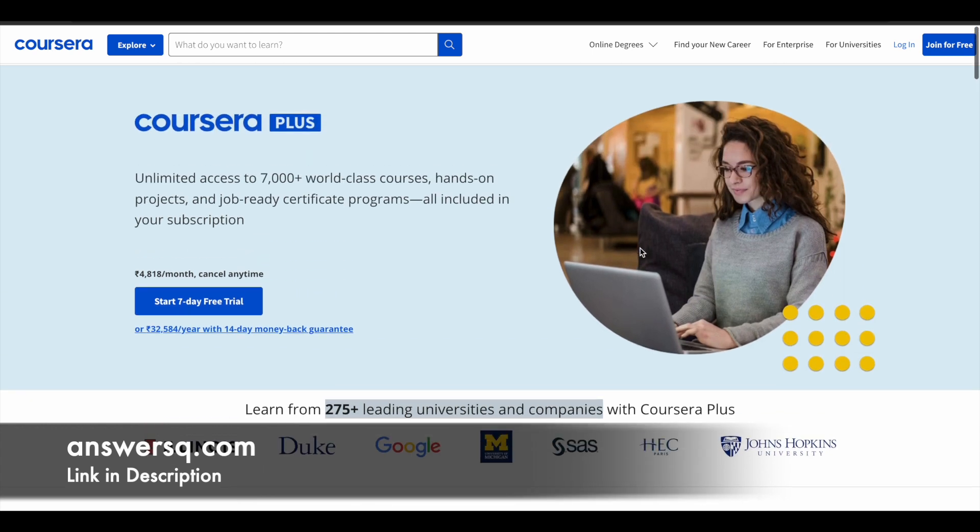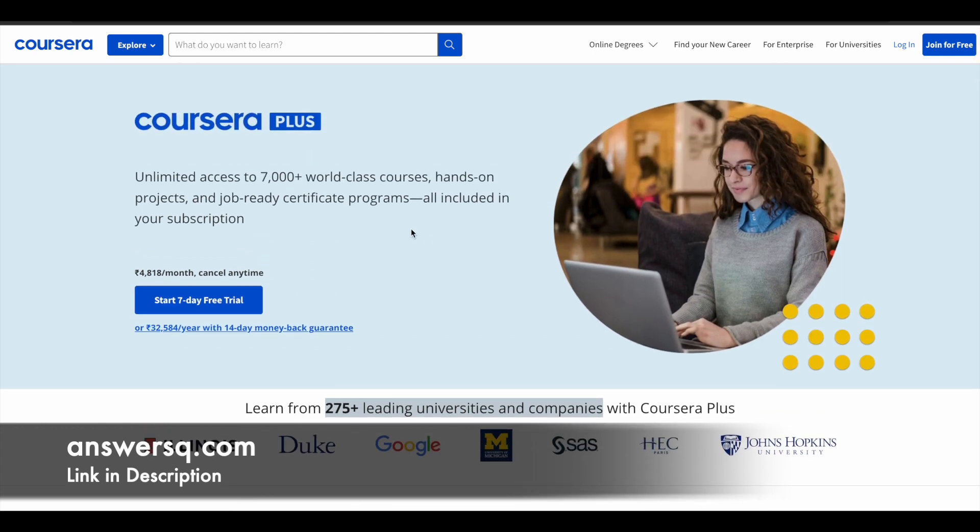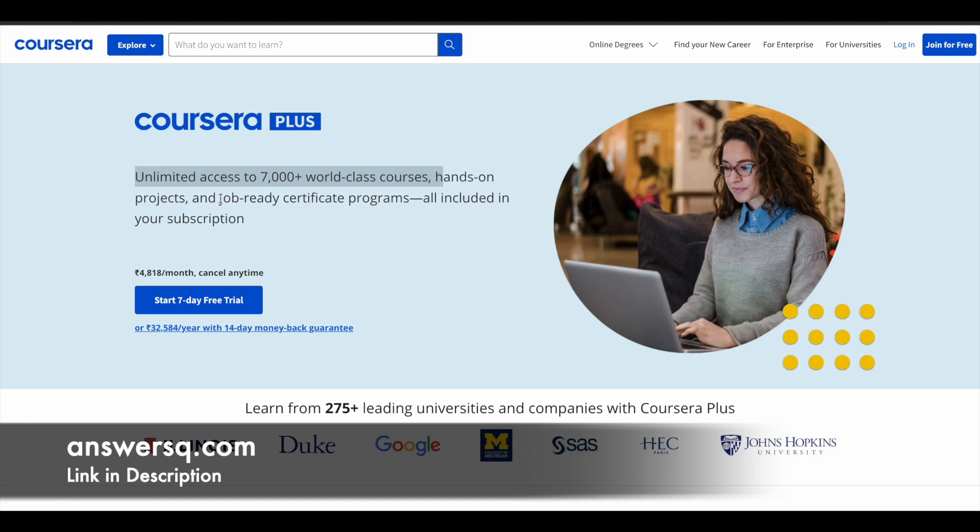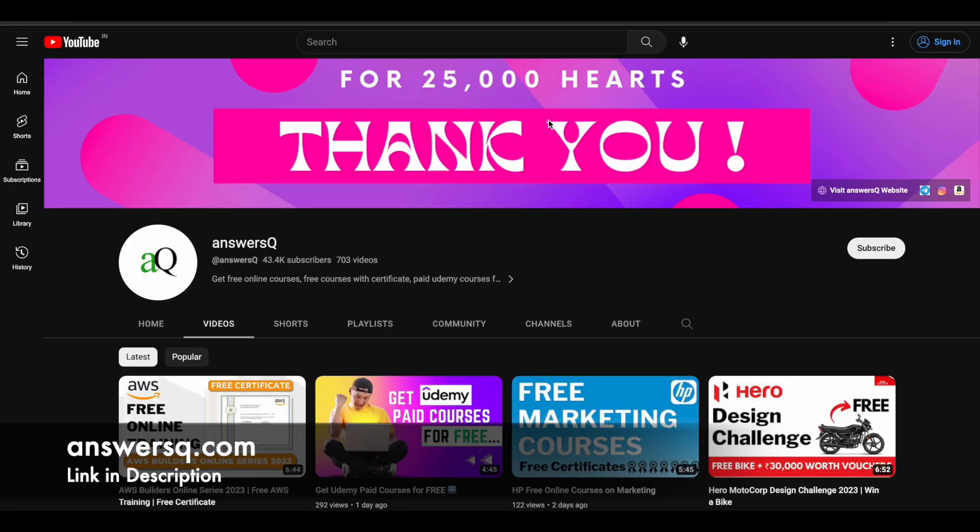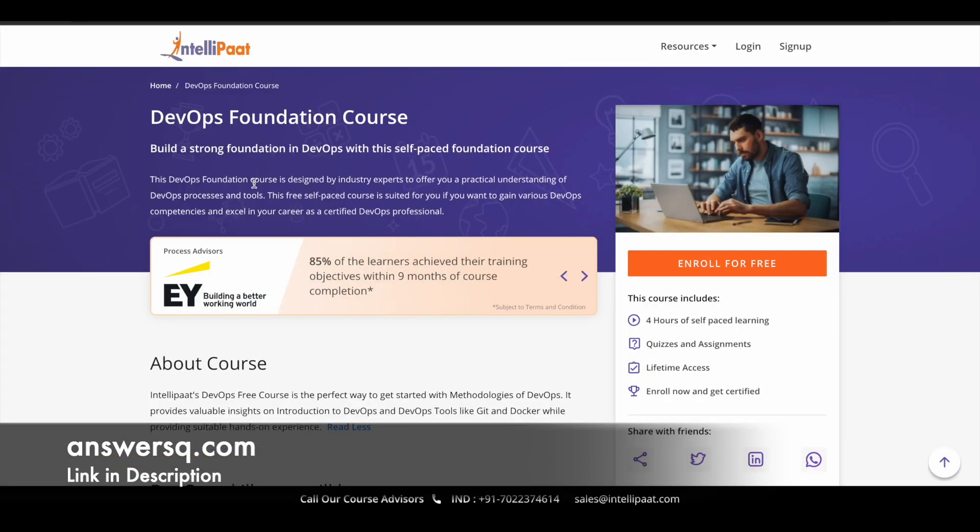If you want to purchase any course in Coursera instead of buying a single course, you can opt for Coursera Plus because this will give you unlimited access to 7,000 plus world-class courses, hands-on projects, and you can also access job-ready certification programs that are offered by big companies like Google. If you are interested in this, just check out the link in description for Coursera Plus. Now let's move on and see about that free DevOps certification course.